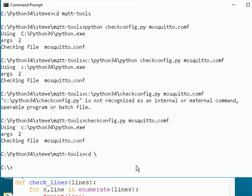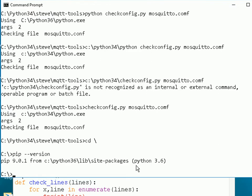Here we are at the command prompt, at the root of the C drive. If I type in 'pip --version' — not doing an install, just checking the version — this will tell me where pip is going to install its files. And here, it's going to install them in the Python 3.6 packages, so this pip is the one that comes with version 3.6.